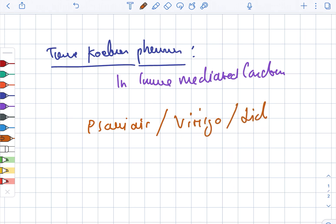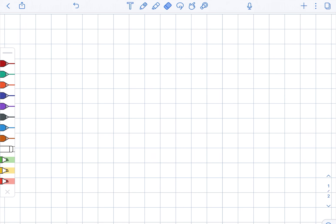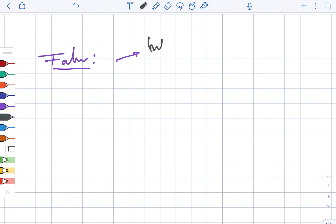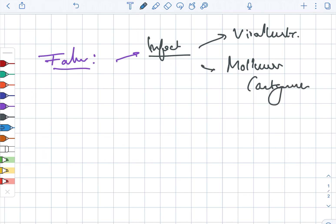In the case of false Koebner phenomenon, it occurs in infectious diseases. This can include viral warts as well as molluscum contagiosum.